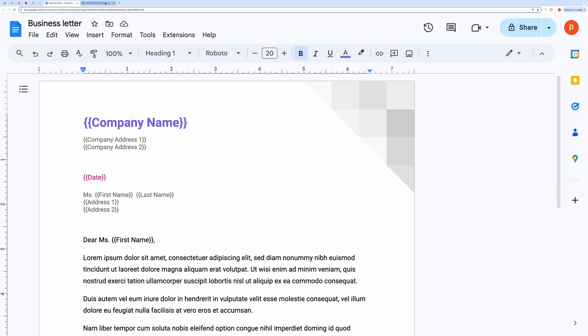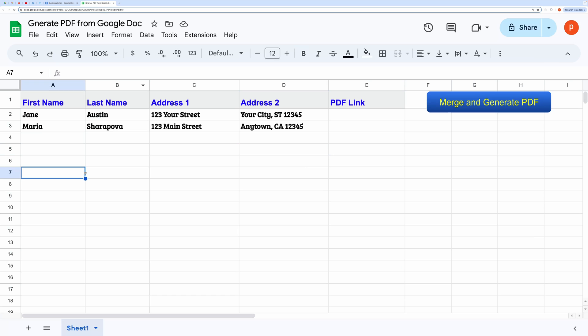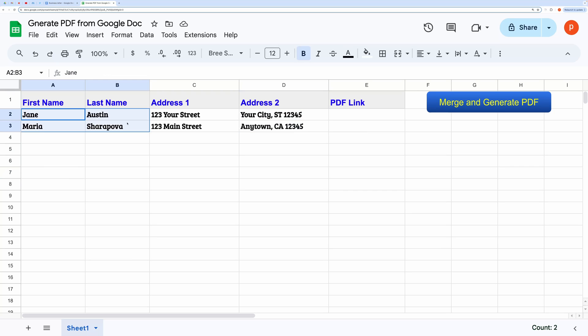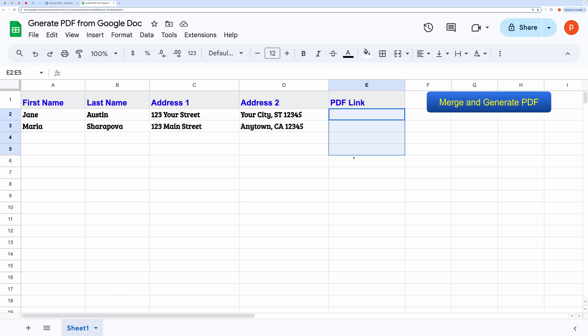Back to Spreadsheet. When I click on this button, it will generate a PDF for each row of data by merging the row data with data inside Google Docs. The generated links to the PDF will be shown in this column.